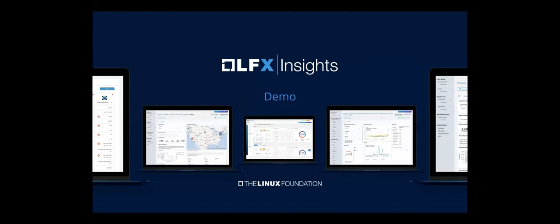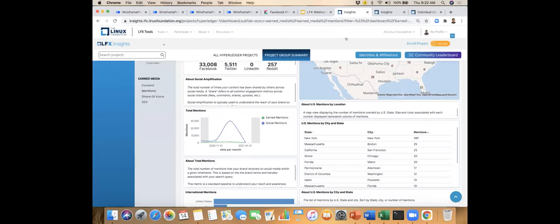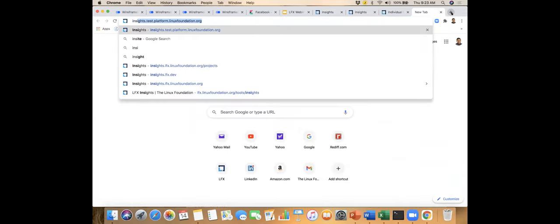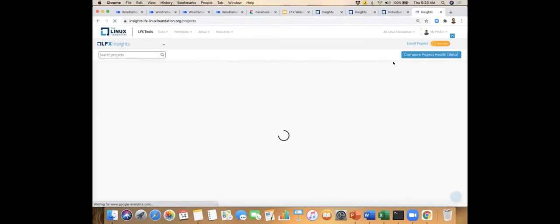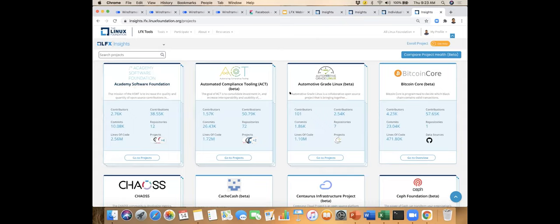Now we'll jump into a demo. How do you get to Insights? The easiest way is to go to insights.lfx.dev, which brings you to the homepage. You'll see a structure of cards — projects that are clustered together in project groups, such as Academy Software Foundation, or standalone projects like Bitcoin Core. CNCF, for example, probably has 70 projects underneath it.